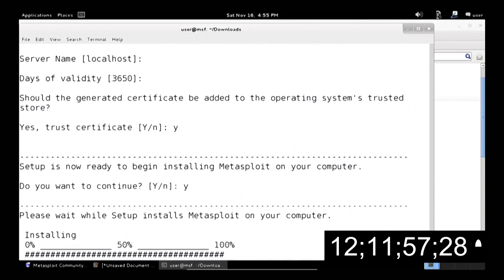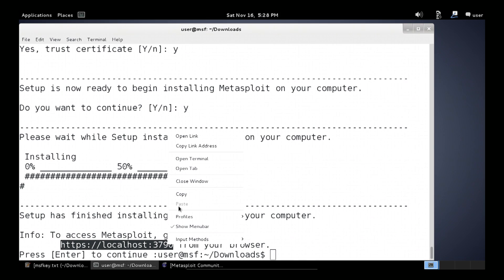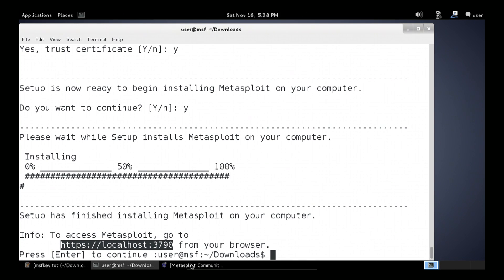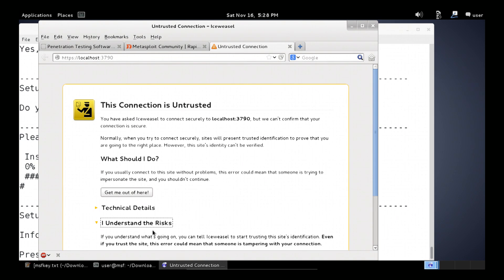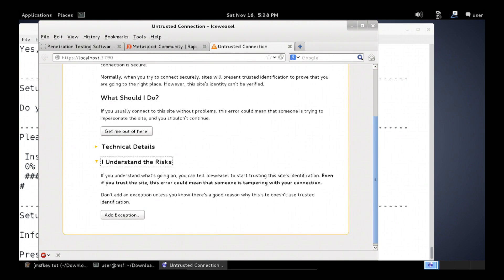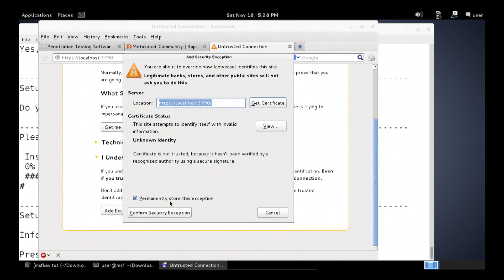Now that our installer is finished, we're going to go straight into the web interface just like we did with Windows. So let me show you. Yes, I understand the risk that I am going to a certificate on localhost. Confirm.